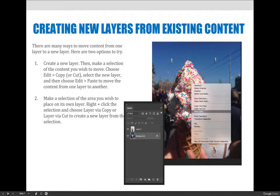When you create new layers, you don't have to create a blank layer — you can create layers from existing content. Maybe I want to do some manipulation on the ice cream cone in this image and isolate it from the background so I'm not making edits on all of the document. Maybe I want the background desaturated a bit and the ice cream to have a filter applied so it looks unique. To do that, I can create a new layer, move the content to it, and make changes to just that layer.